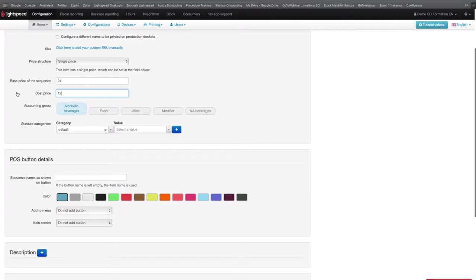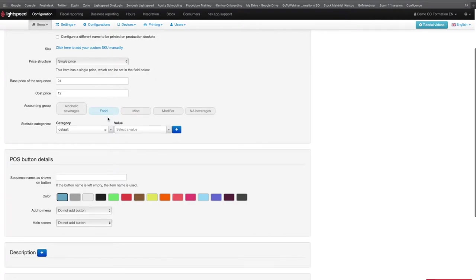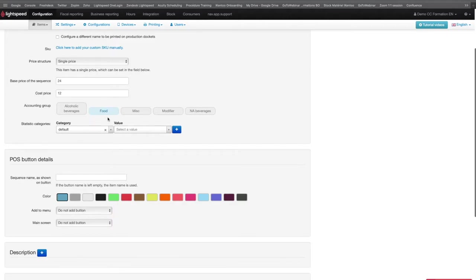The Accounting Group lets you define certain parameters such as the tax rate or the choice of the printer on which you want the production orders to be printed. It is mandatory to configure the Accounting Group on each item or sequence you will create. In the Business Reporting, products are usually organized by Accounting Group.